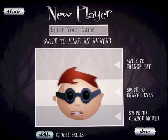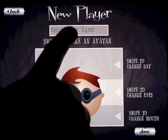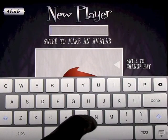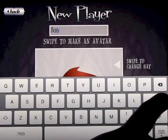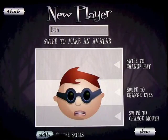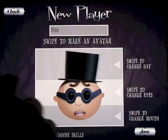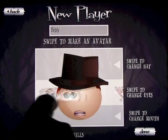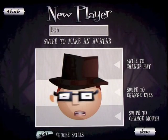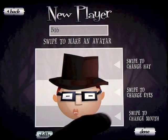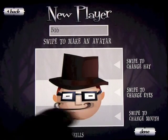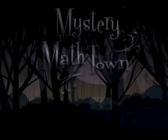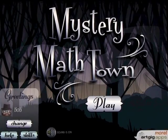New player — this is a fun part. You can enter your name, so we'll enter Bob up there, and you can change the hairstyle, change the glasses, the eyes, change the mouth until you get what you like. You click done and then Bob has been created.